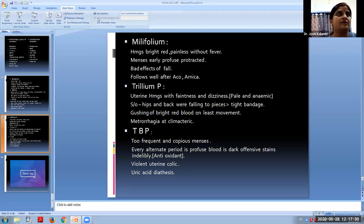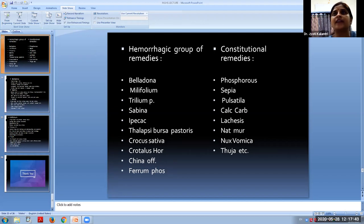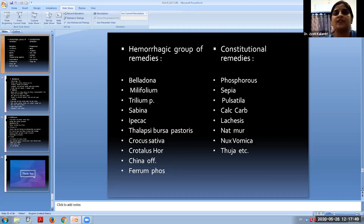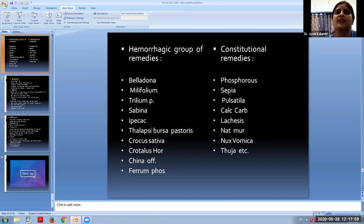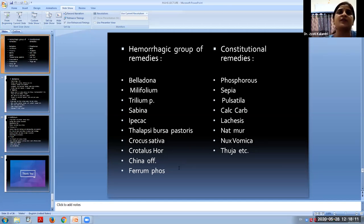Once the patient is relieved of bleeding and has a normal menstrual cycle, a constitutional remedy can be considered — Pulsatilla, Calcarea, and others — based on the totality. Potency selection depends on patient susceptibility. Other important remedies include Crotalus, Crocus sativa, China, and Ferrum phosphoricum. Calcarea phosphorica and Ferrum phosphoricum can be given as a biochemic group to relieve anemia and debility. This concludes the presentation — any queries are welcome.